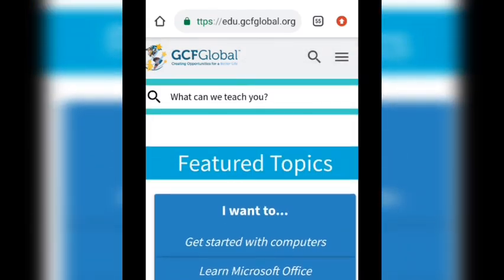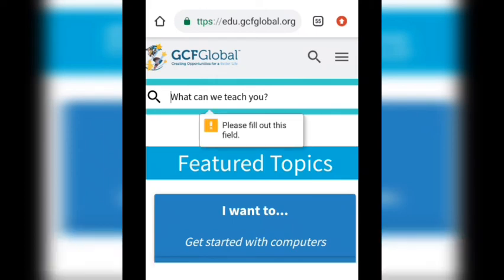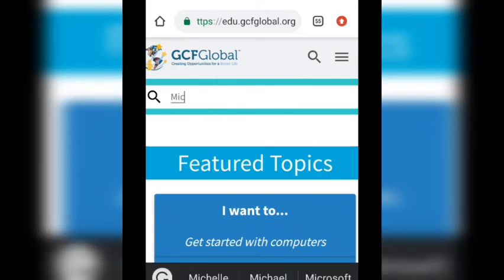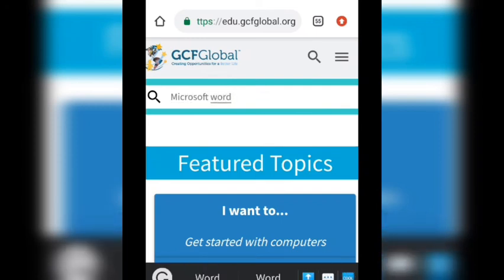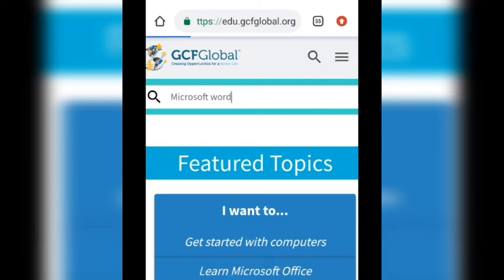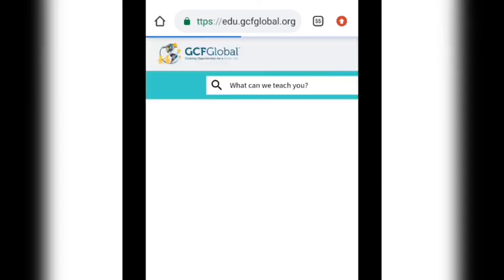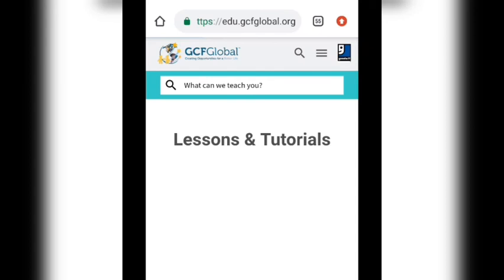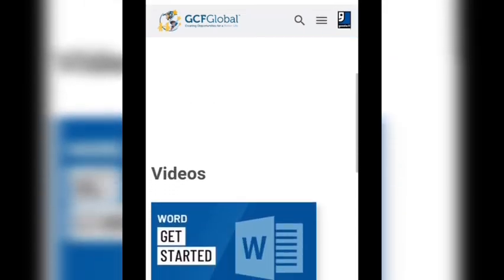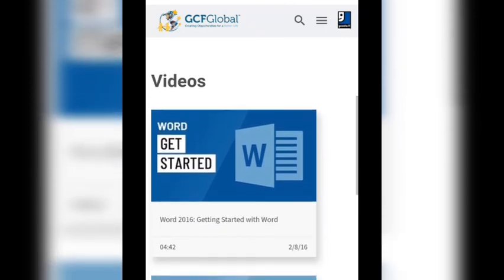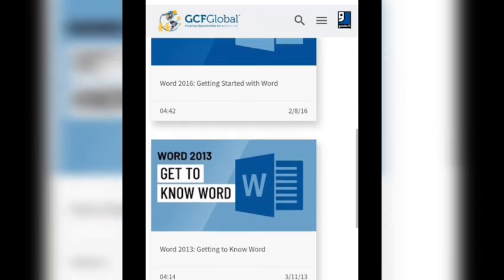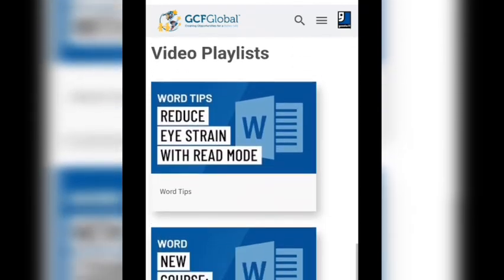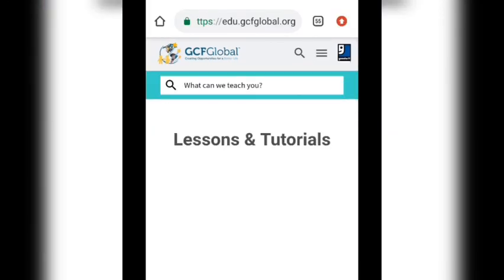You can search for anything you want to learn. If you don't want to keep scrolling, just type — for instance I'm typing 'Microsoft Word' — and see if it takes you there. You can see it brings up lessons and tutorials: 'Getting Started with Word,' Word 2013, 2016, Word basics, keyboard shortcuts — everything about Word you are going to get here.